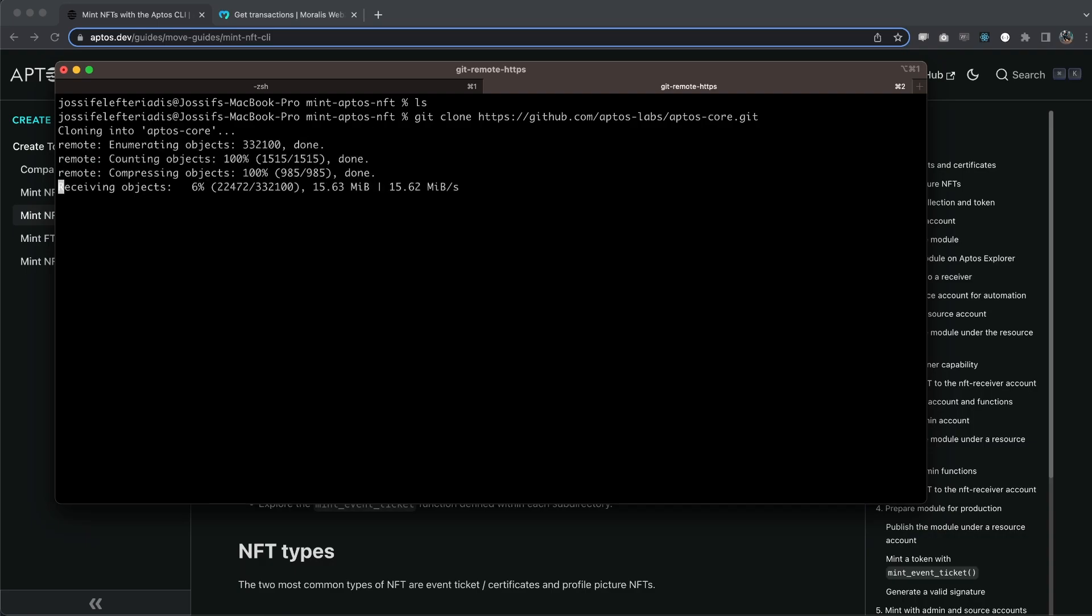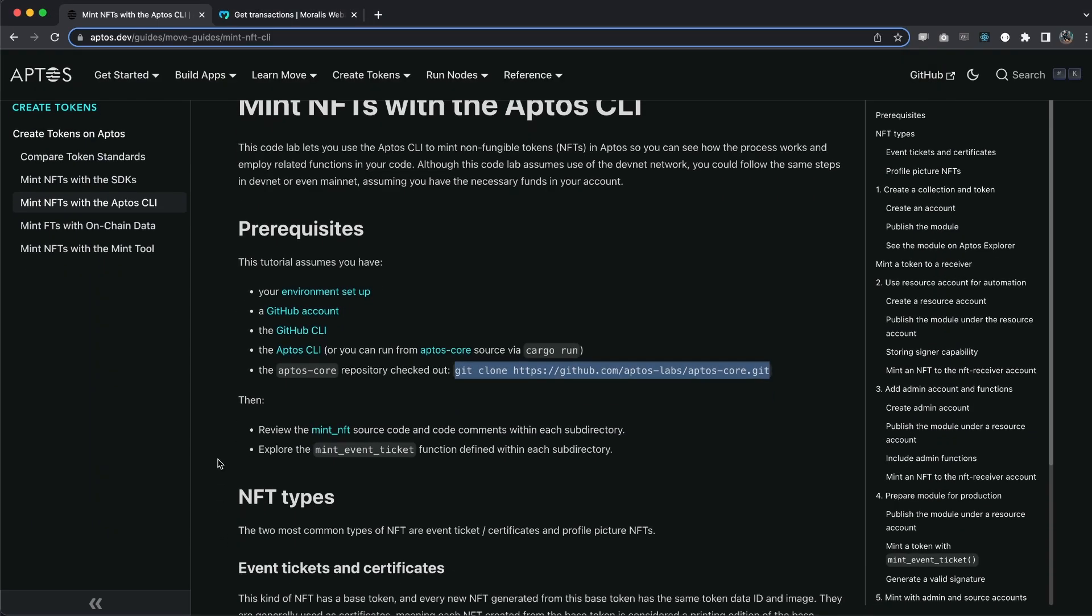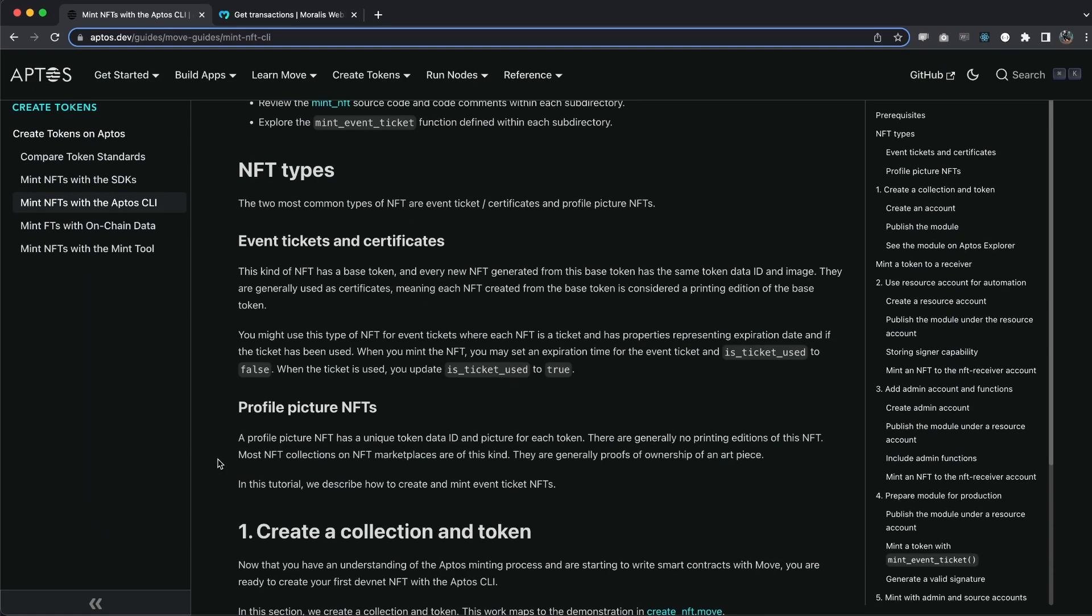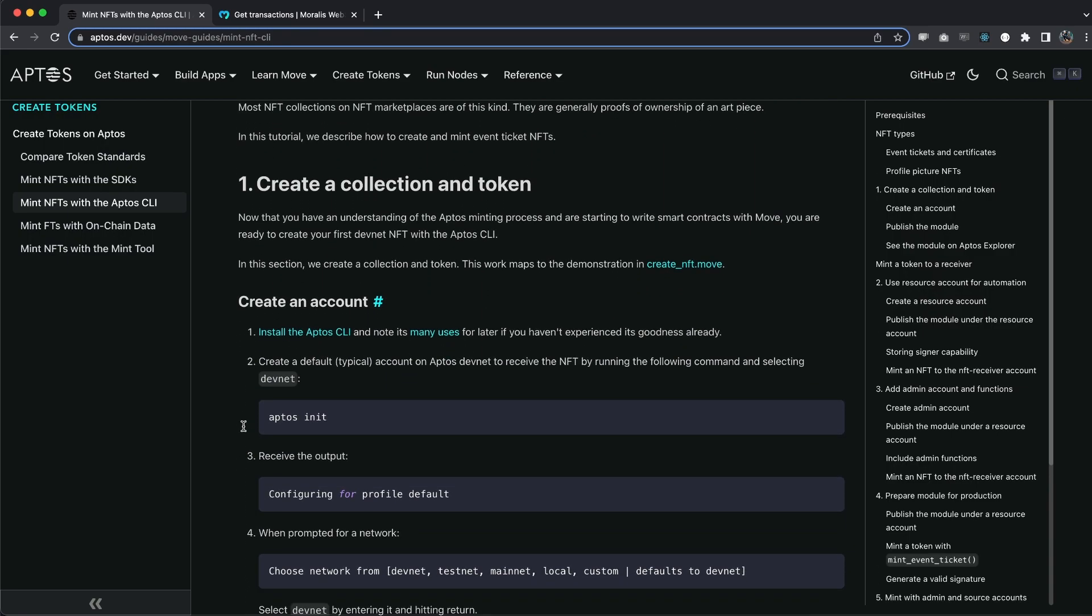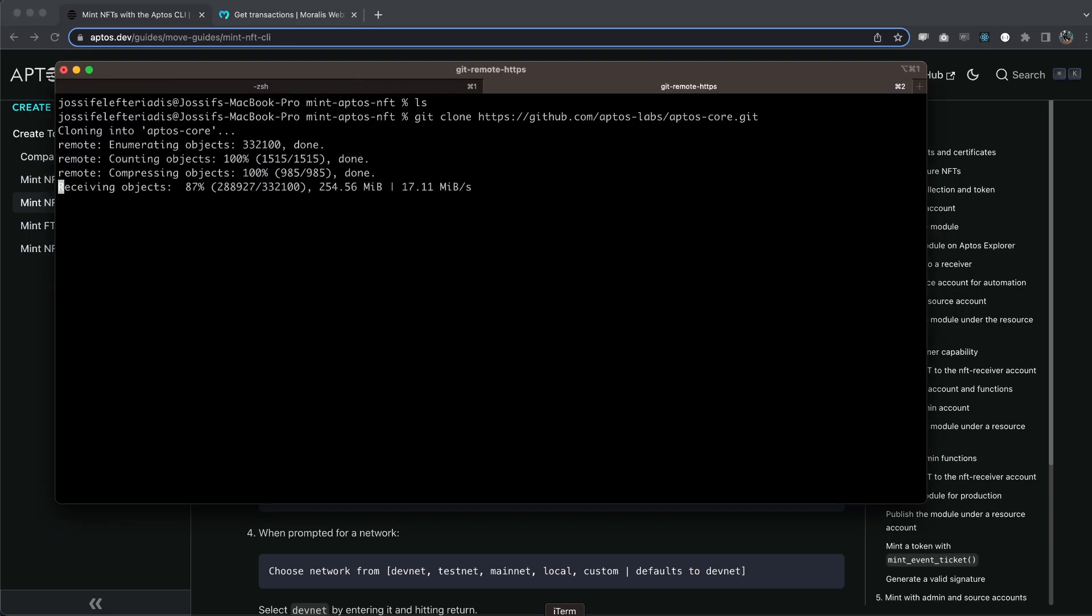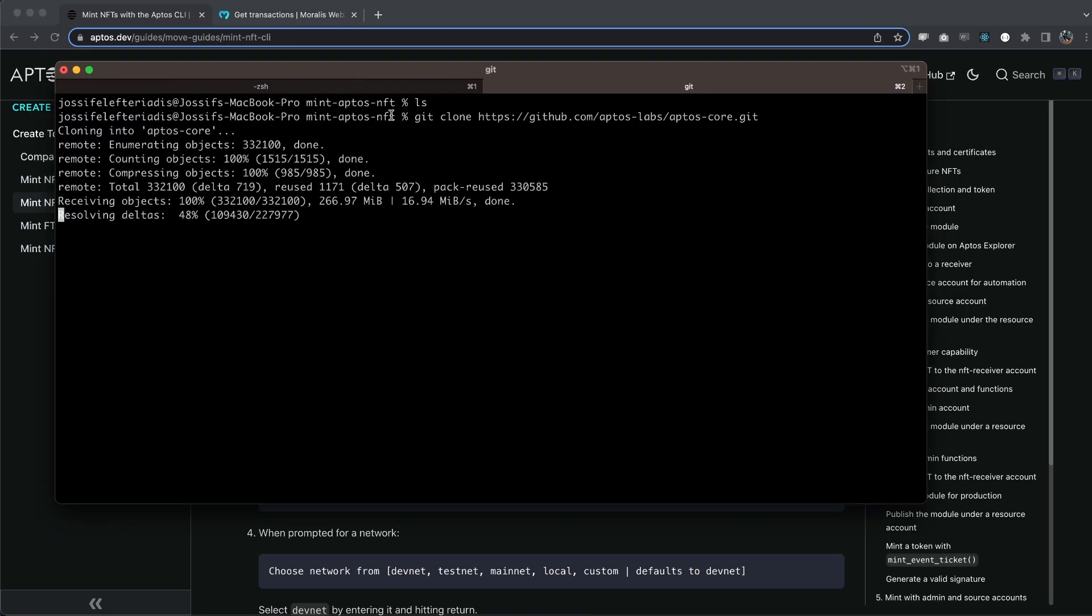So let's make sure we clone this one. And while this is happening, let's go back right here. And we're going to have to install the Aptos CLI. I've already done this. So I'm going to go ahead to step number two and we're going to do Aptos init. So make sure you copy this command and go back to the same folder that we cloned this. And let's wait until this is done.